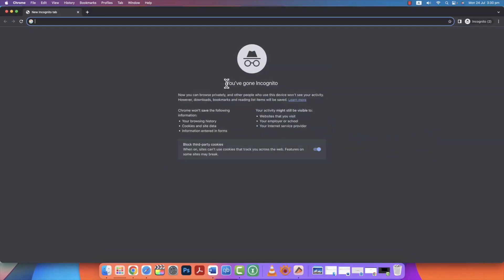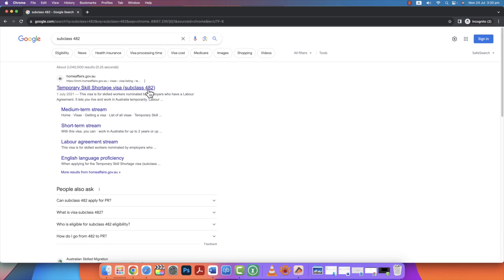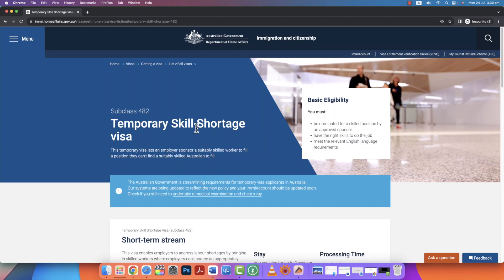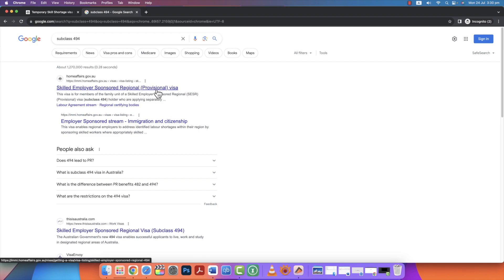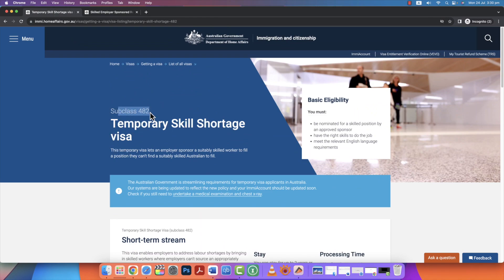I have a computer screen here showing the Home Affairs website. We will see Australia work permit visas — subclass 482. This is a Temporary Skill Shortage visa, subclass 482, for whole Australia. If you don't know English, this is the same visa. There is also a regional visa, subclass 494. We will see this Temporary Skill Shortage visa, subclass 482 — this is a work permit.